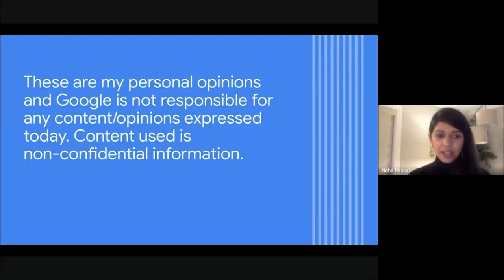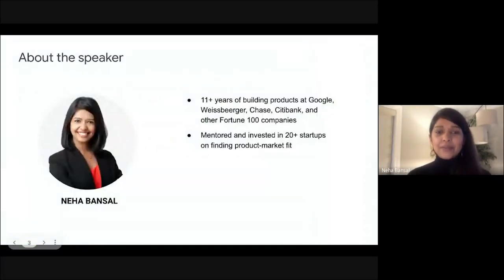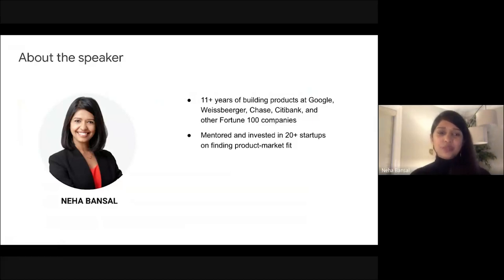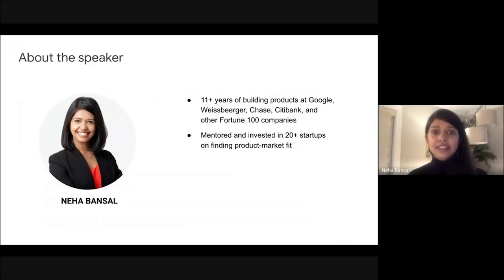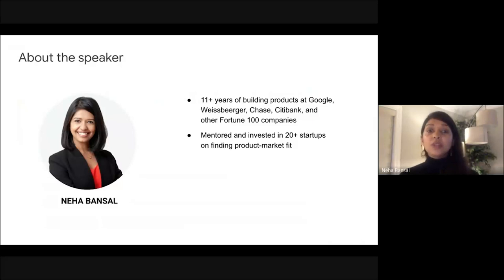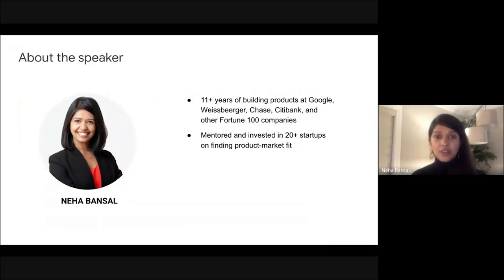With that out of the way, a little bit about me. I am Neha Bansal, and I've been in product for more than a decade. You can find all the boring details on LinkedIn. The interesting part is that about a year ago, I moved to an early stage team within Google.